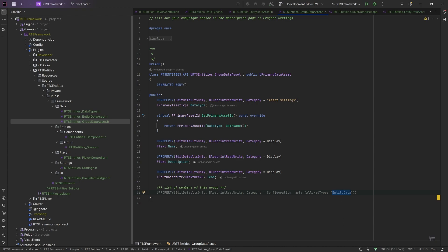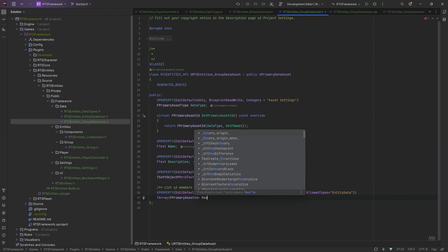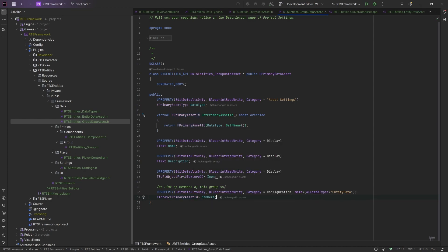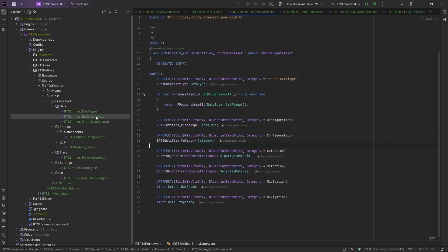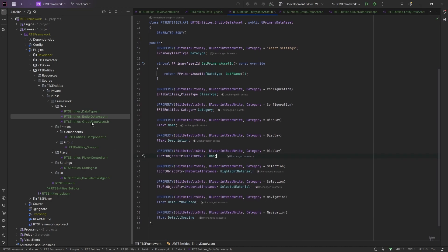We're going to use the asset manager now. This name here — entity data — is what we put in the project settings, not the name of the class. This is the name we use in the asset manager editor, and they need to match up. This is going to be an array of primary assets; we'll call this members because they're the members of the group. We're going to move the display name and description over to the entity classes as well.